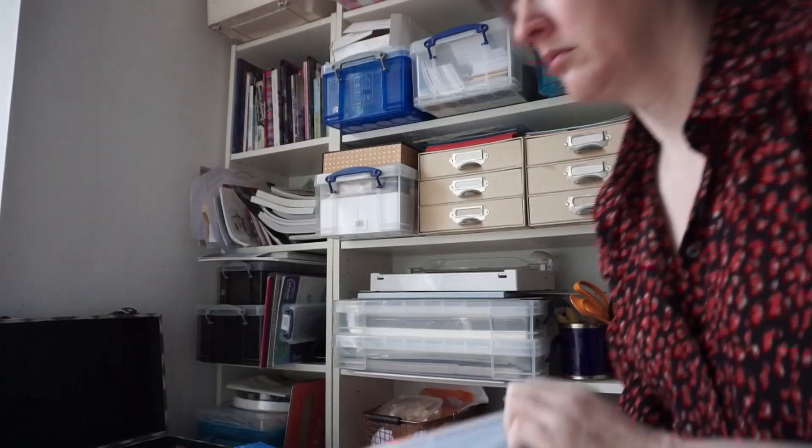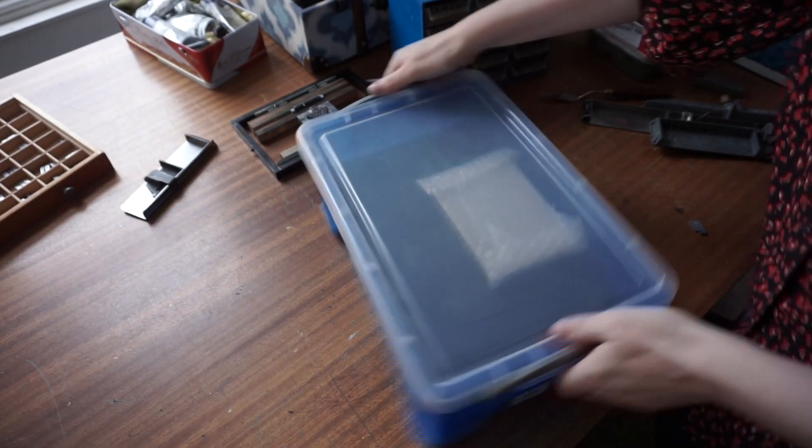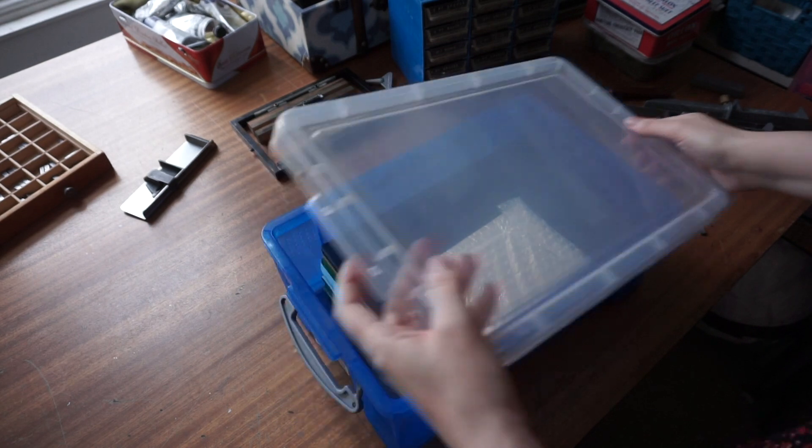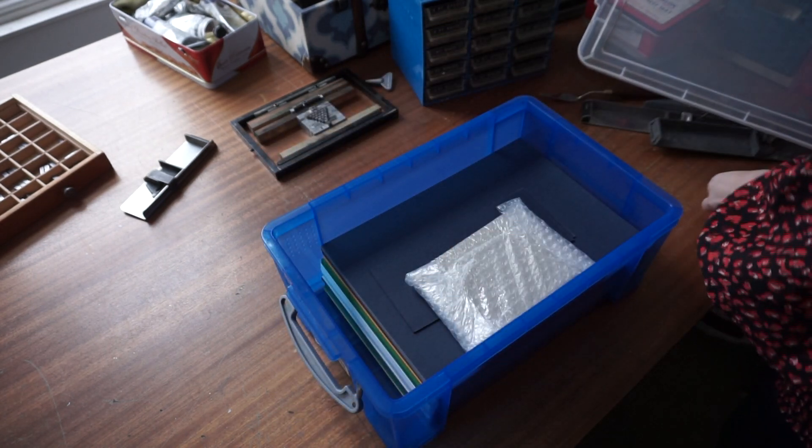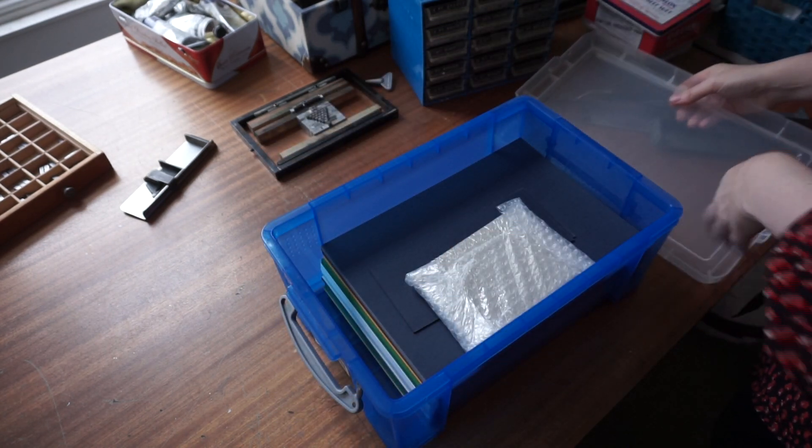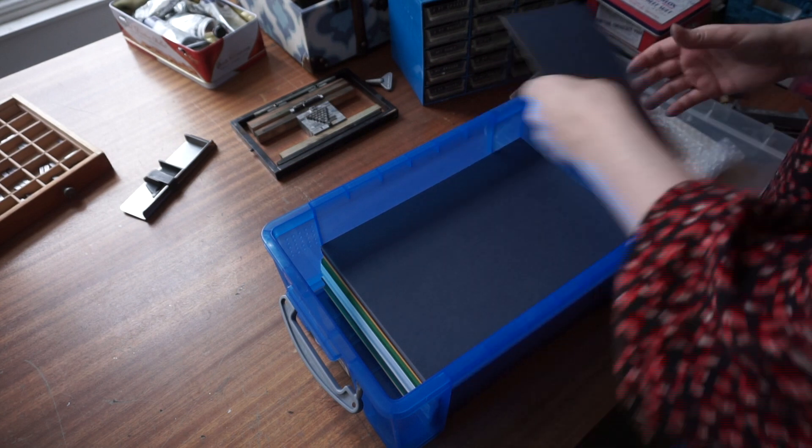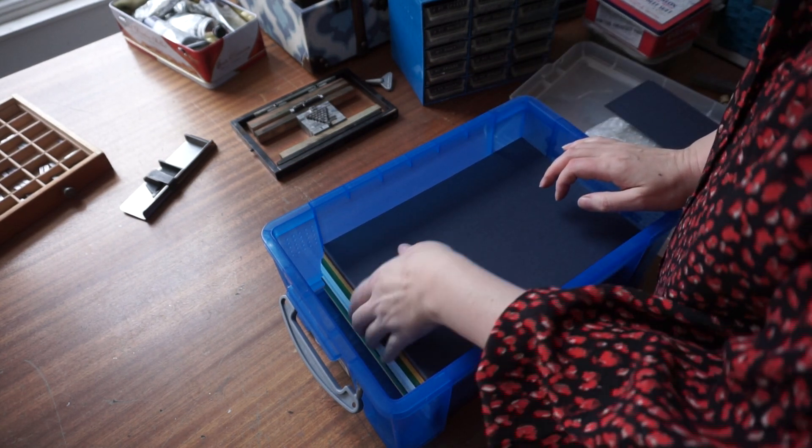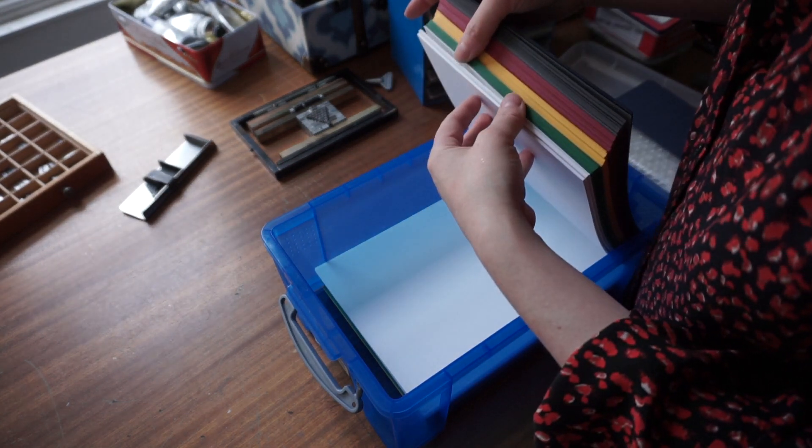Now I've just got to find something to print onto. I've got a box of card here. This is a box of card that's called Colourplan by a company called GF Smith. It's really good quality and it's really nice for letterpress printing.